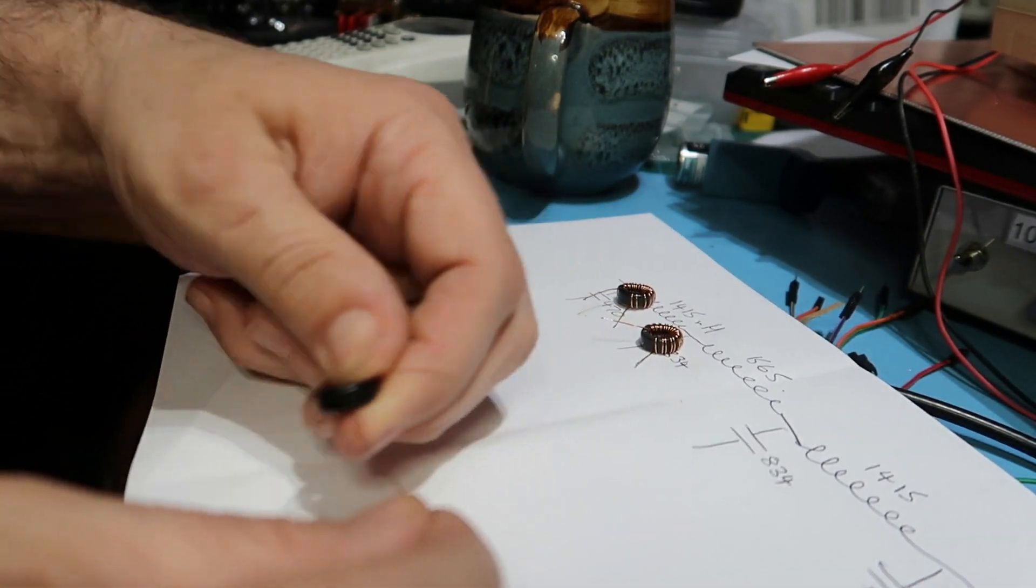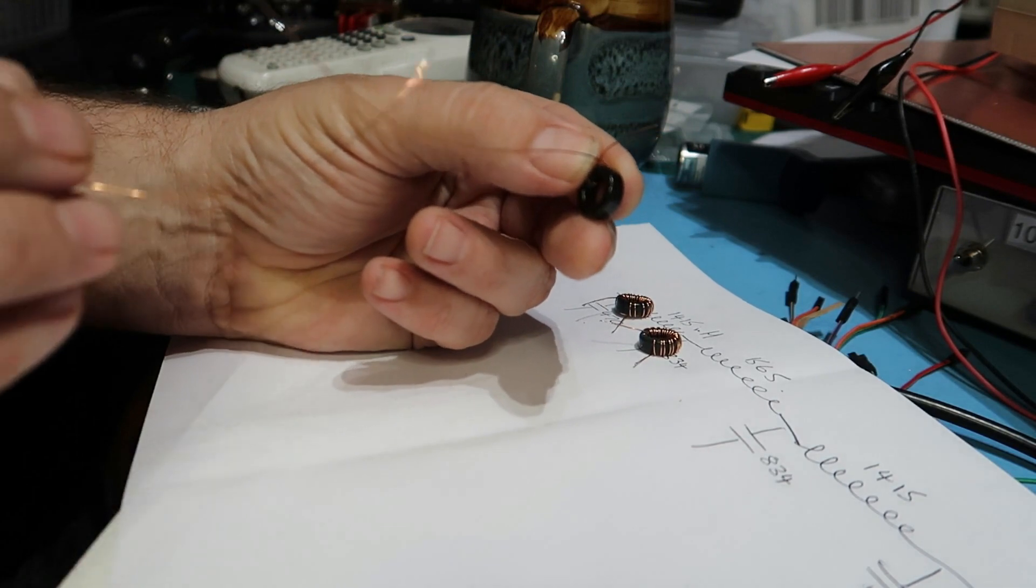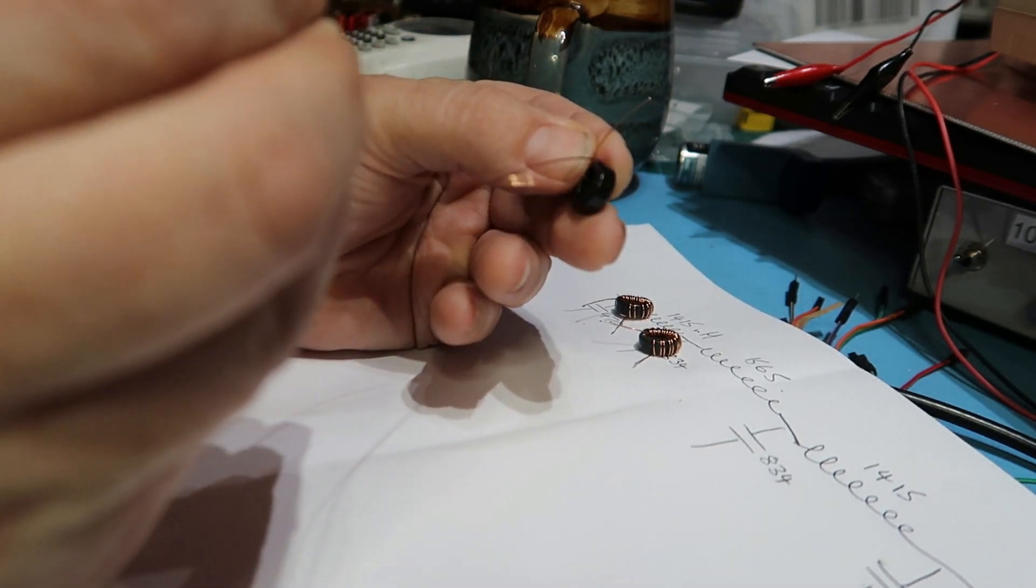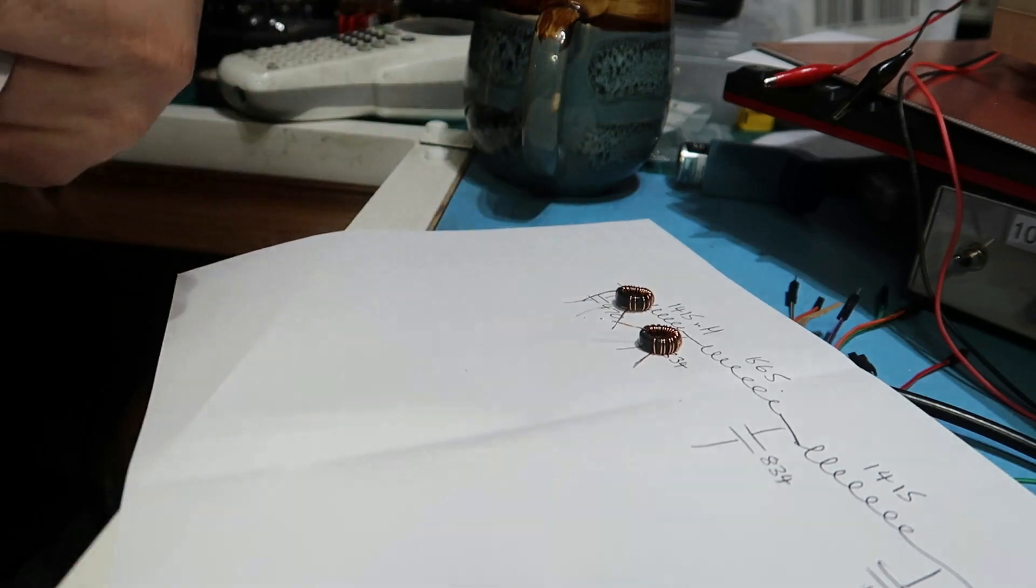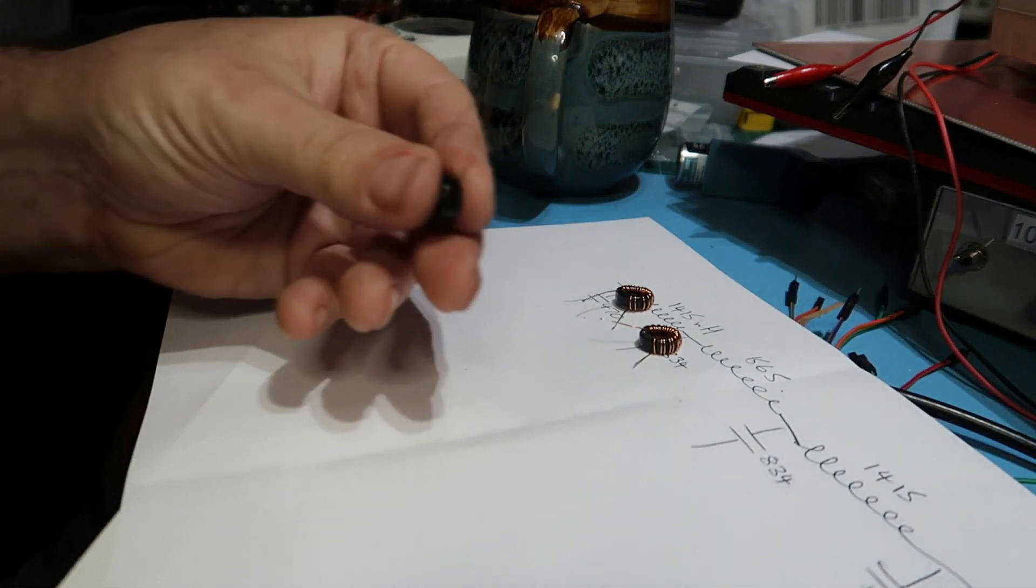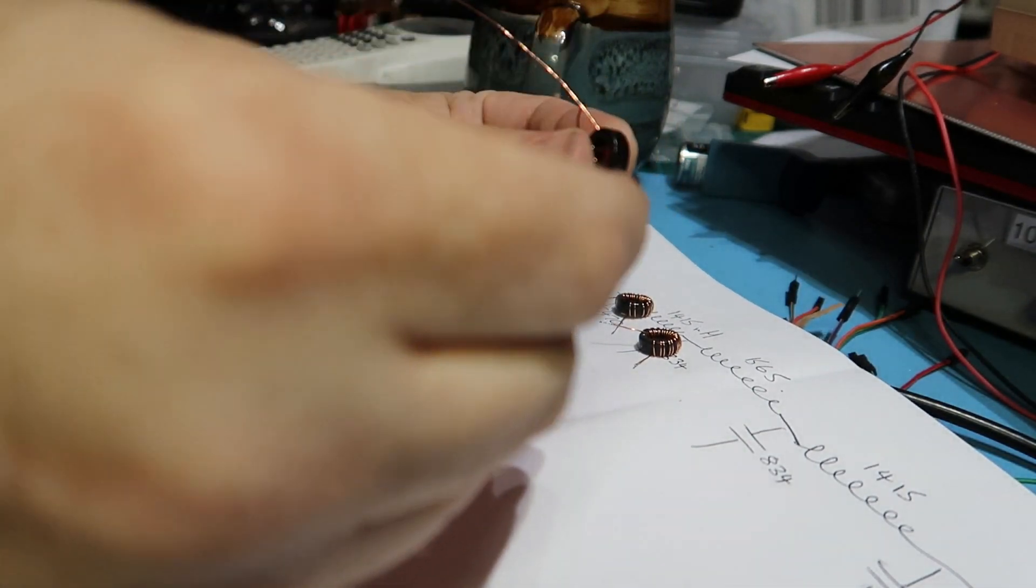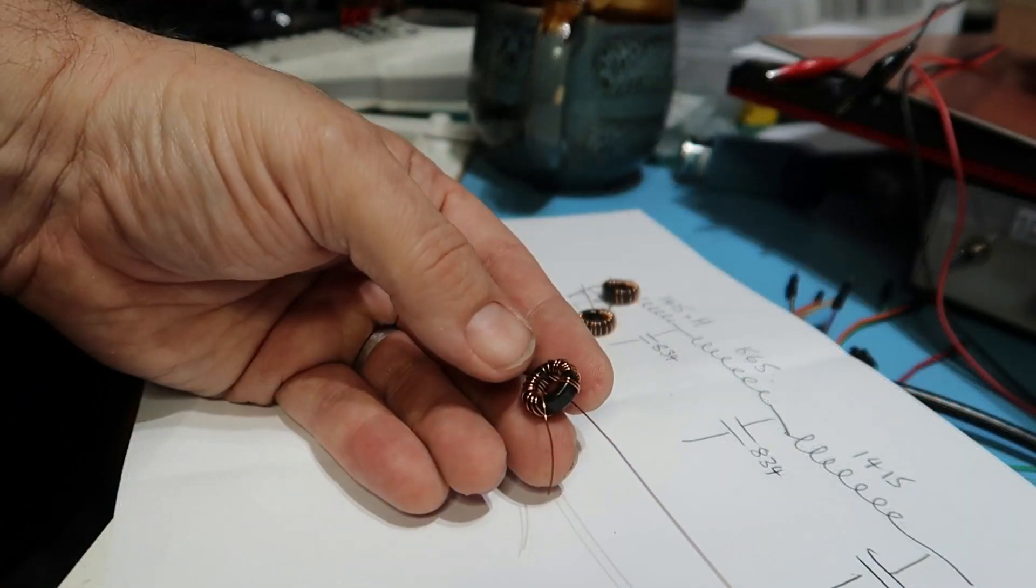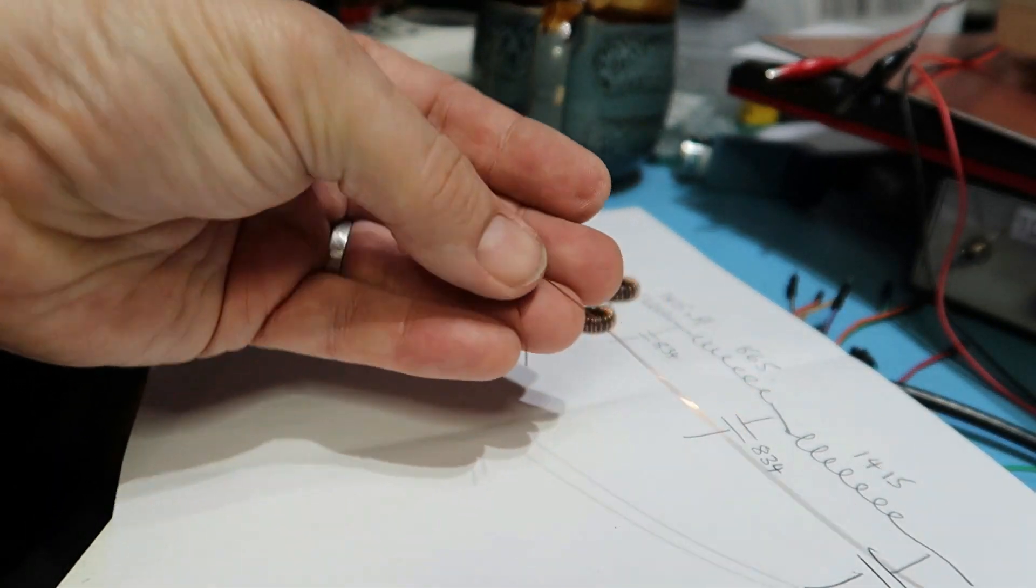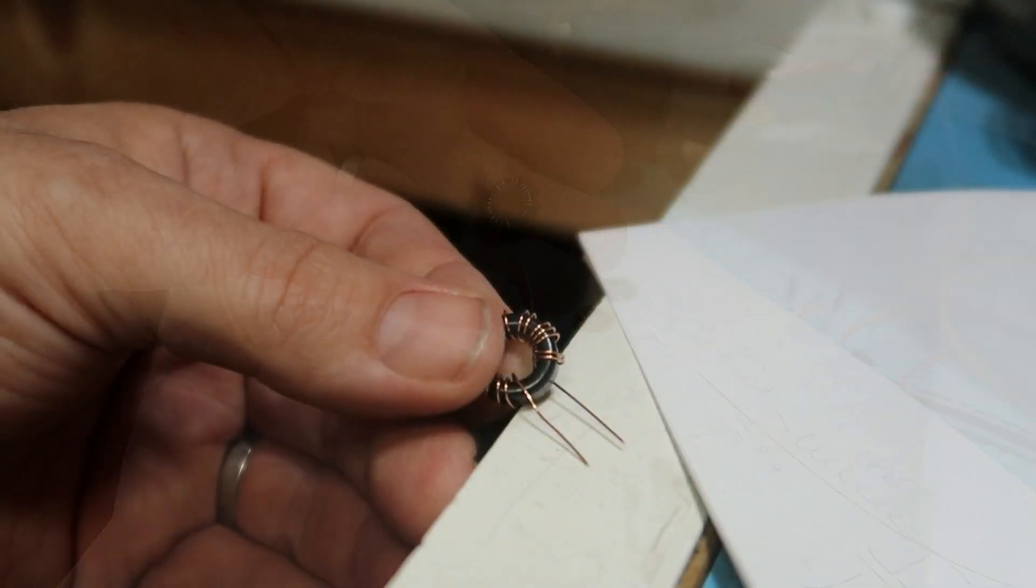When you finish, spread them out so that they cover about 75 percent of the core. And then when I finish I trim the wires.